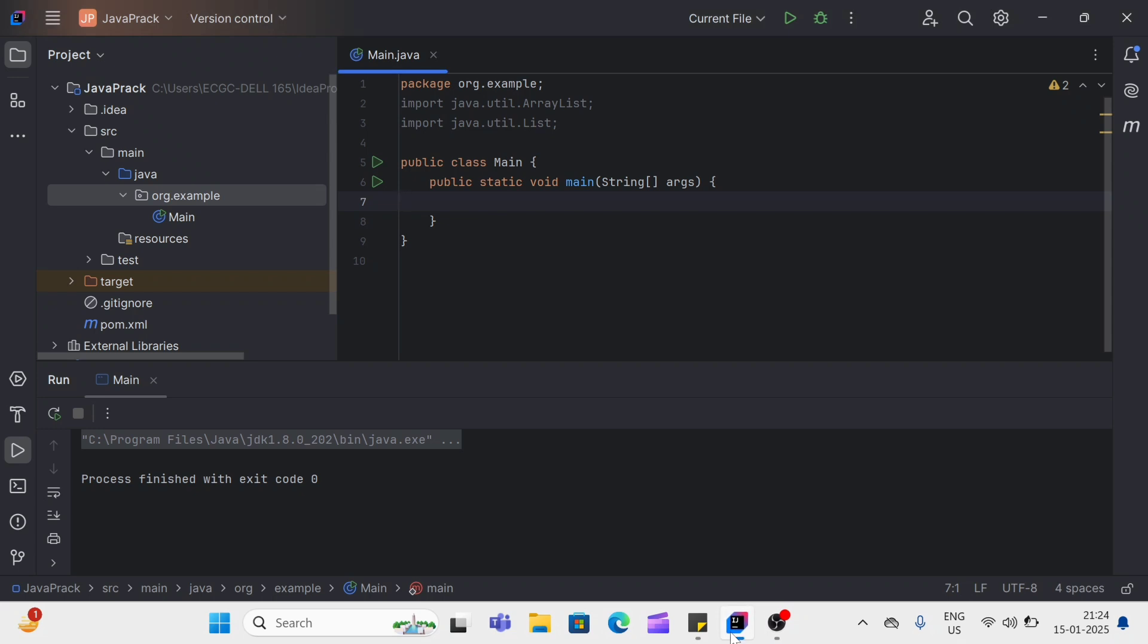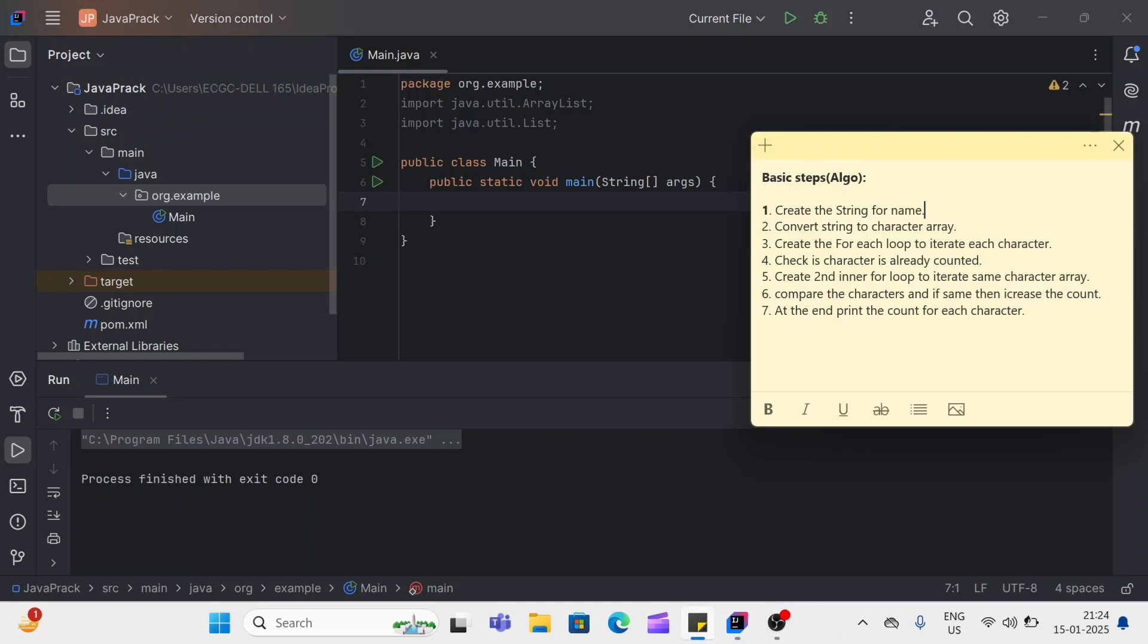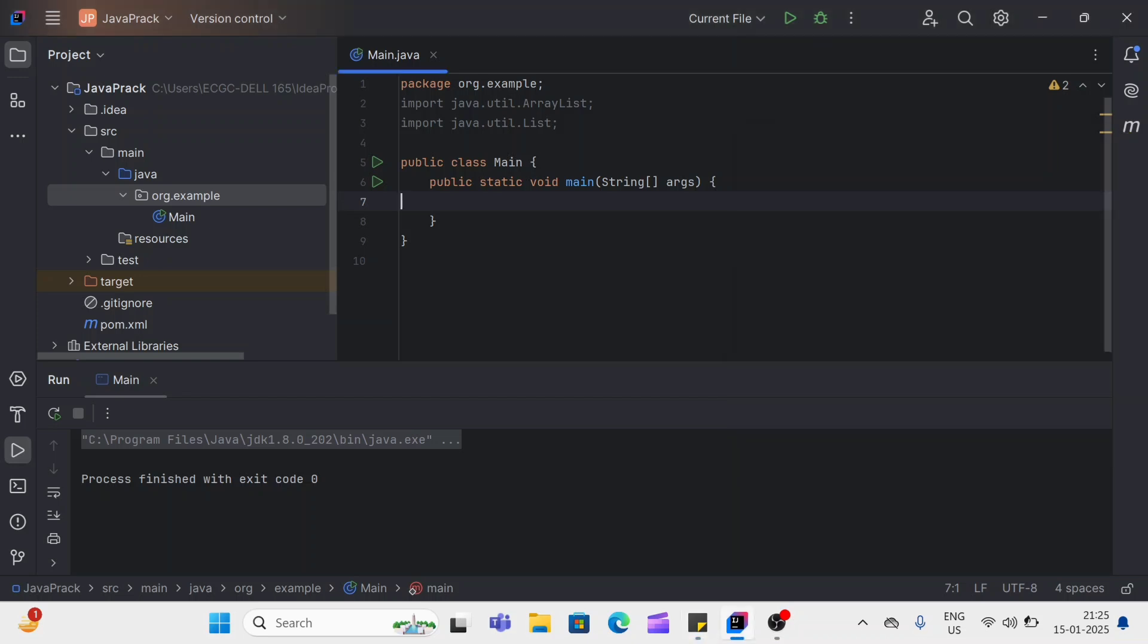So hello guys. As per the interview scenario, we have to count each character in our name. So for that, we have to go step by step. So I have listed down some steps here. We'll go step by step. First step is create the string for our name. And second is to convert the string to character. So let's start our coding.